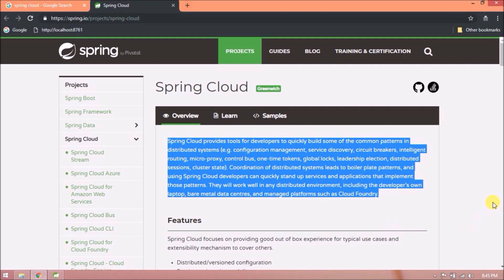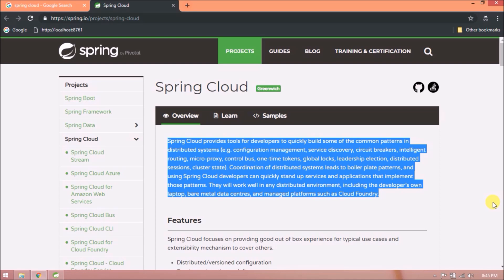Spring Cloud provides tools for developers to quickly build some of the common patterns in distributed systems, for example configuration management, service discovery, circuit breakers, intelligent routing, microproxy, control bus, one-time tokens, global locks, leadership election, distributed sessions, cluster state. Coordination of distributed systems leads to boilerplate patterns, and using Spring Cloud developers can quickly stand up services and applications that implement those patterns.